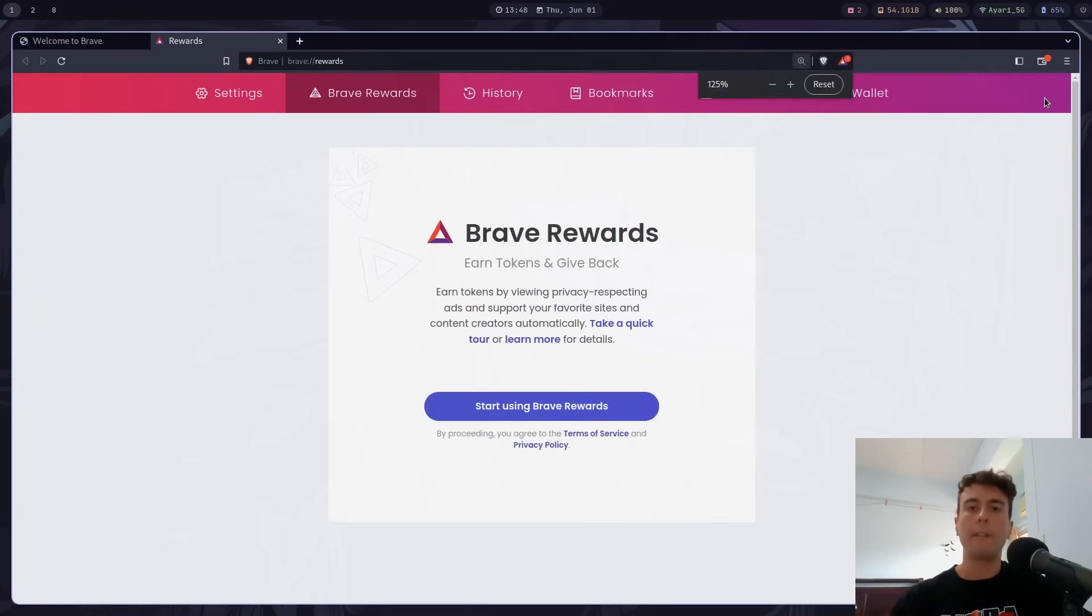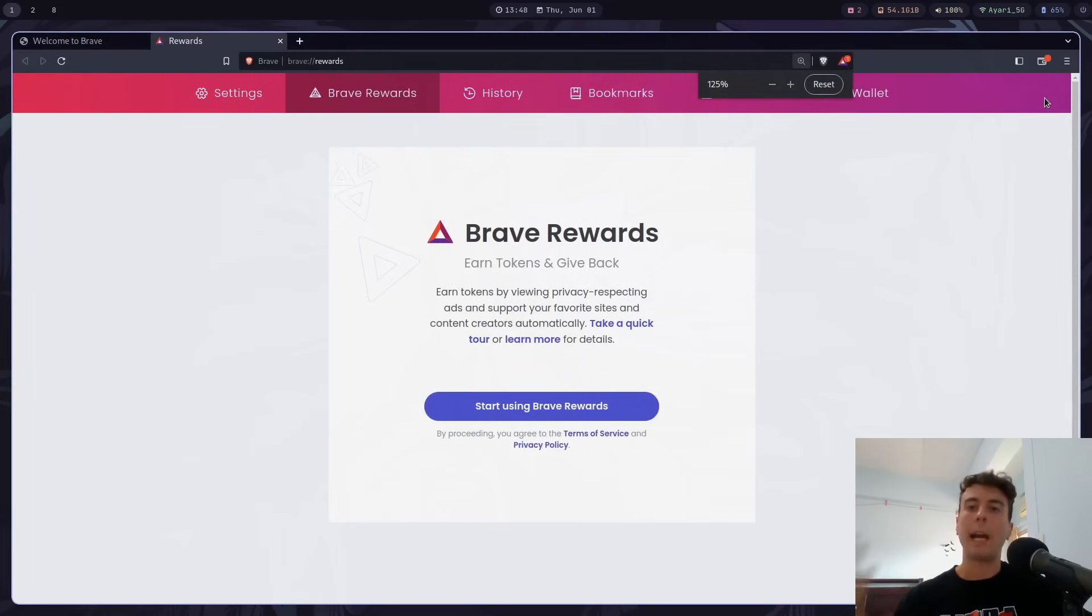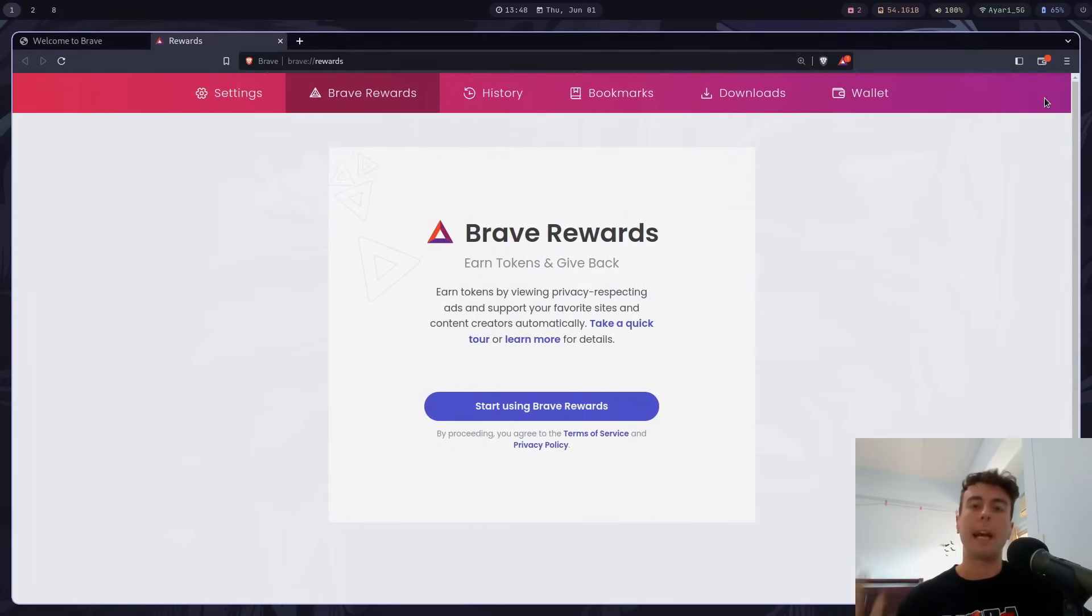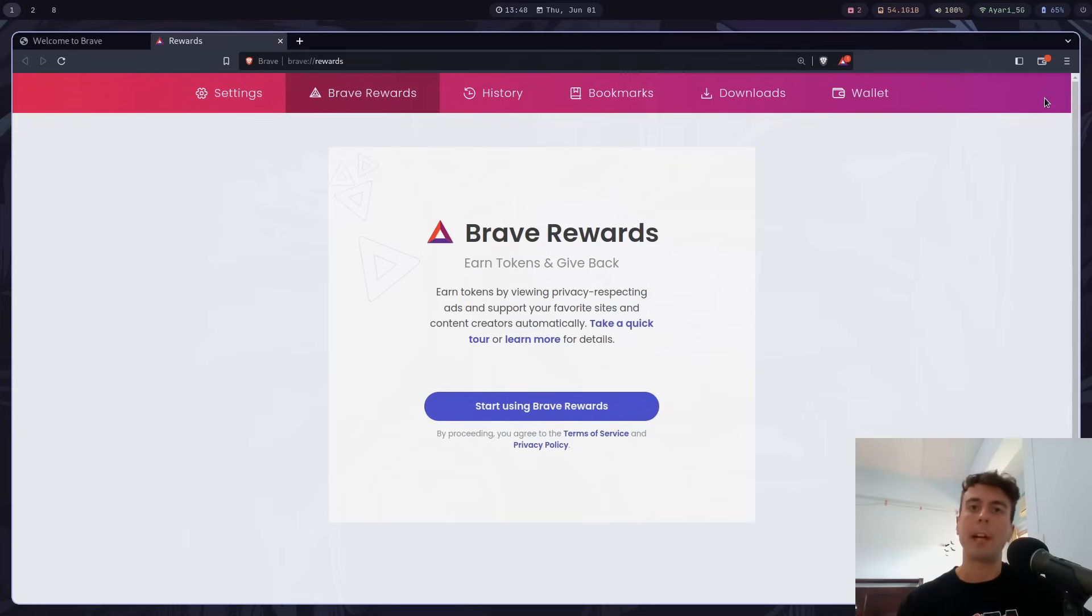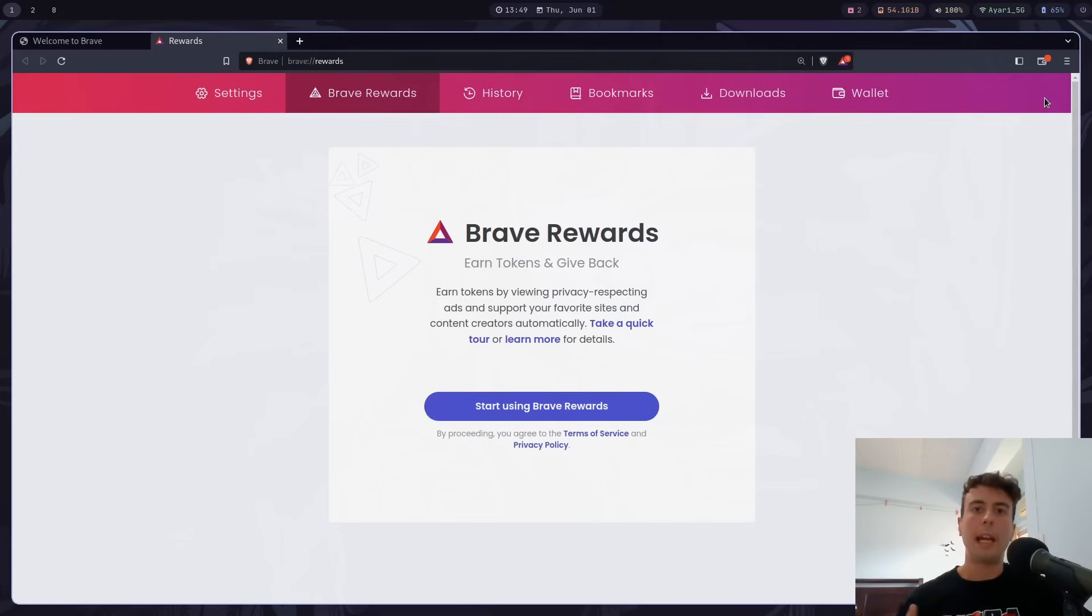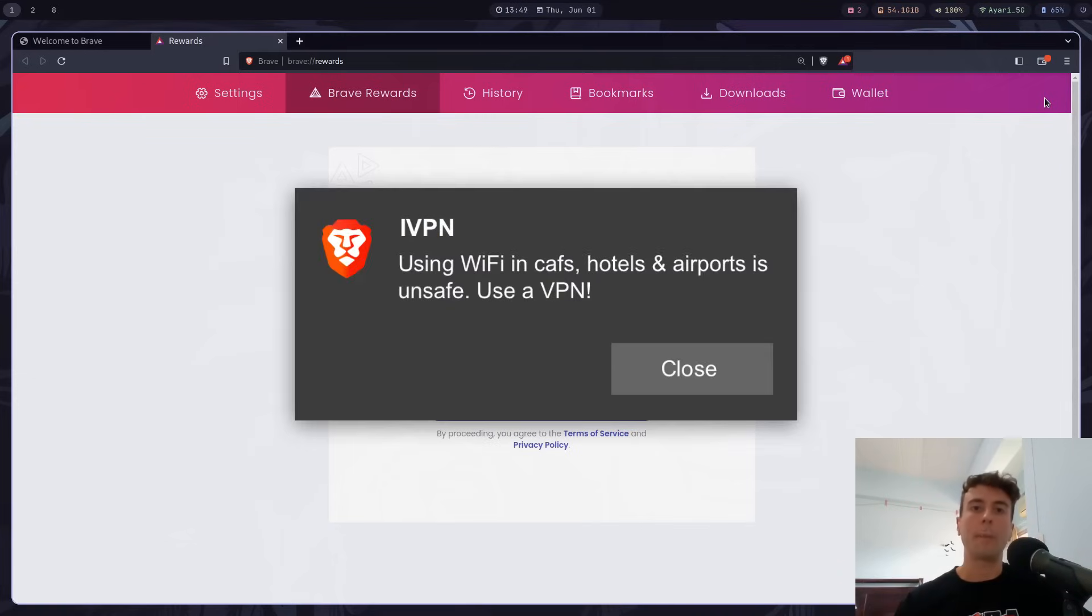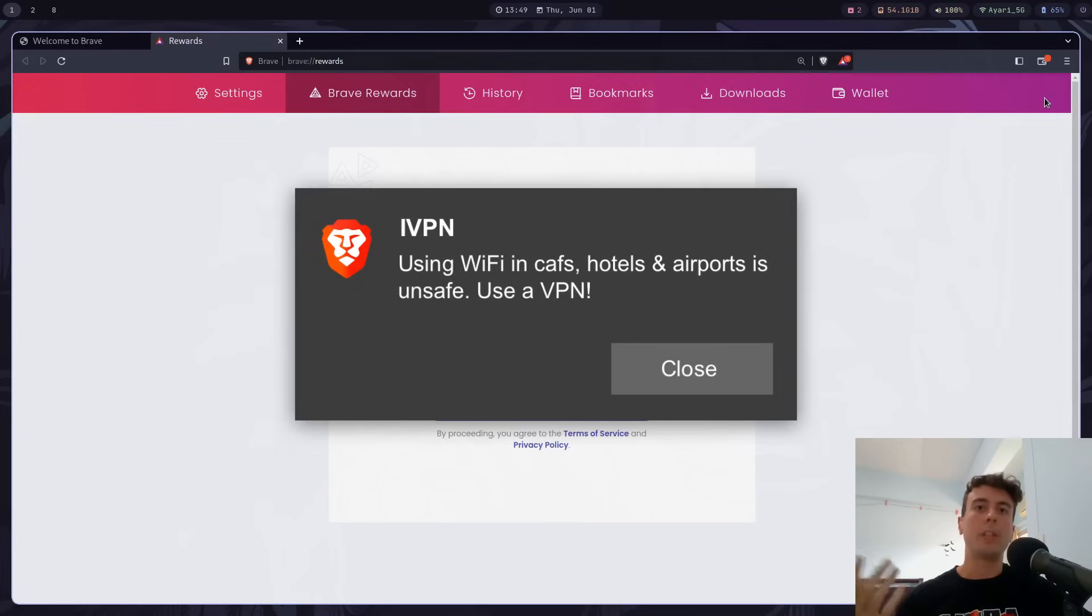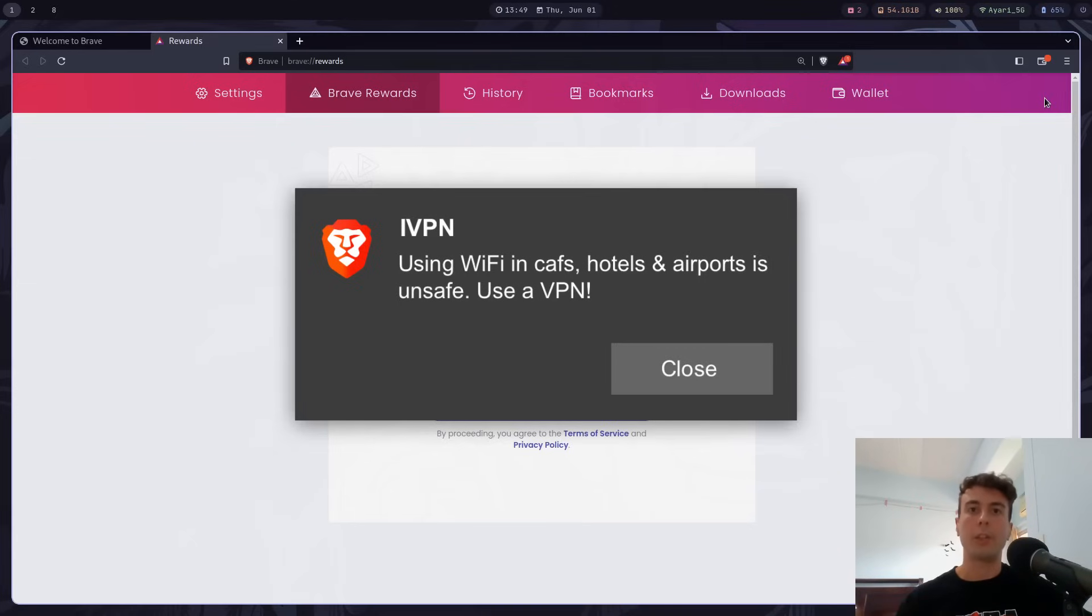And so Brave, by default, blocks all ads and trackers across the web. So you're not going to see any ads, but you can kind of opt in to advertisements with Brave rewards. So with Brave rewards, you can configure it to send you up to 10 ads per hour. And they will send these ads as a desktop notification. And every time you view one of these ads, you will get a little bit of their cryptocurrency called BAT as compensation.